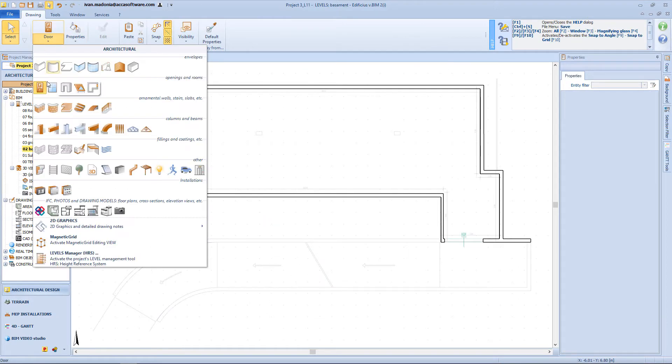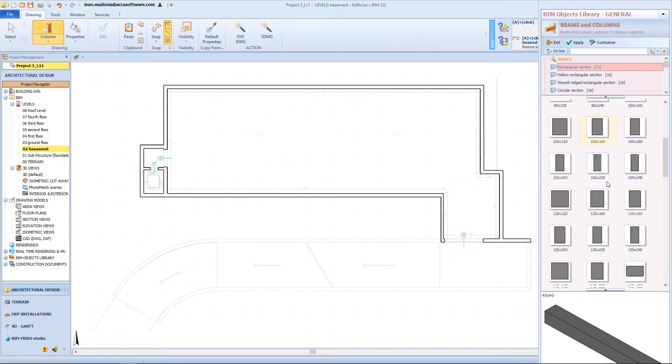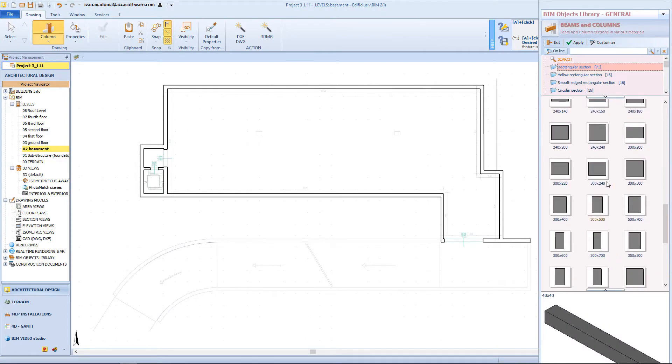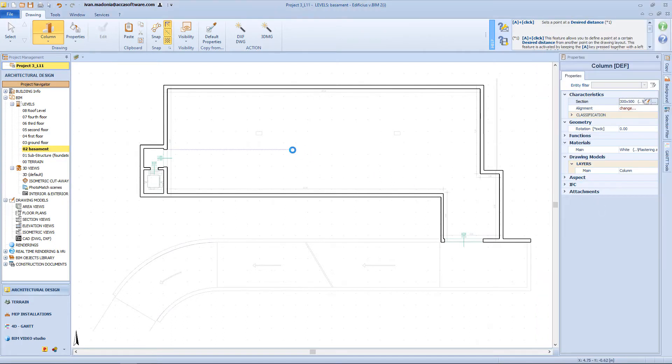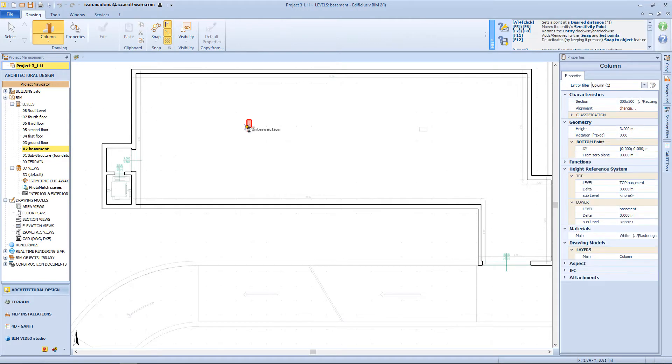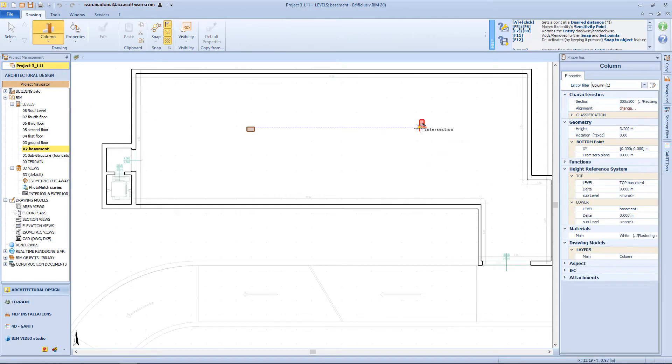Now here, on the center, I will insert these two columns, which I can choose also from the BIM object library. With the F7 key, I will apply a rotation, and then just click on my drawing.